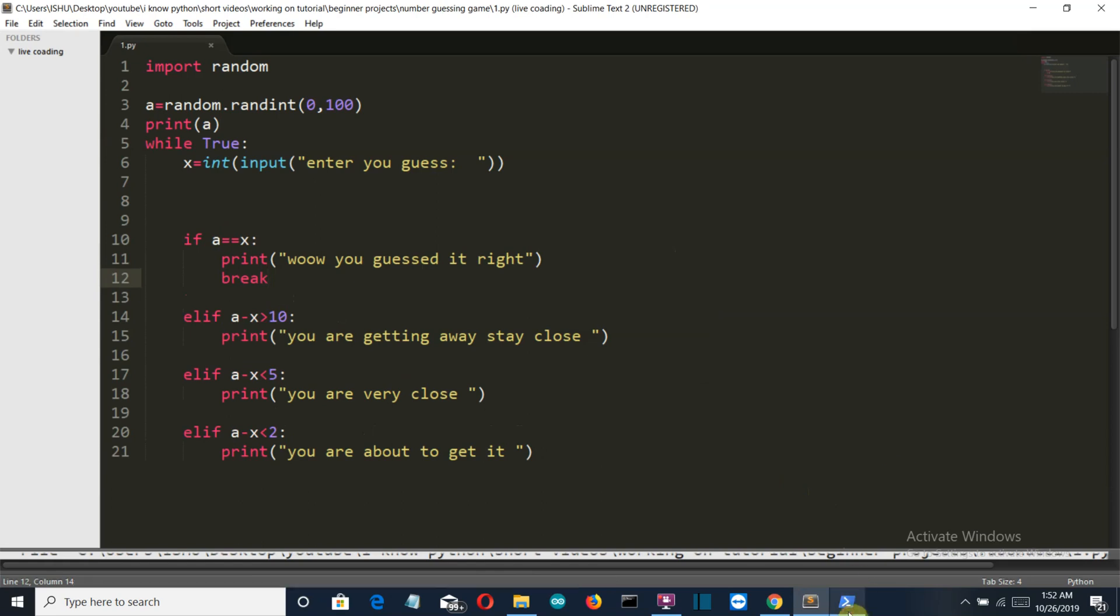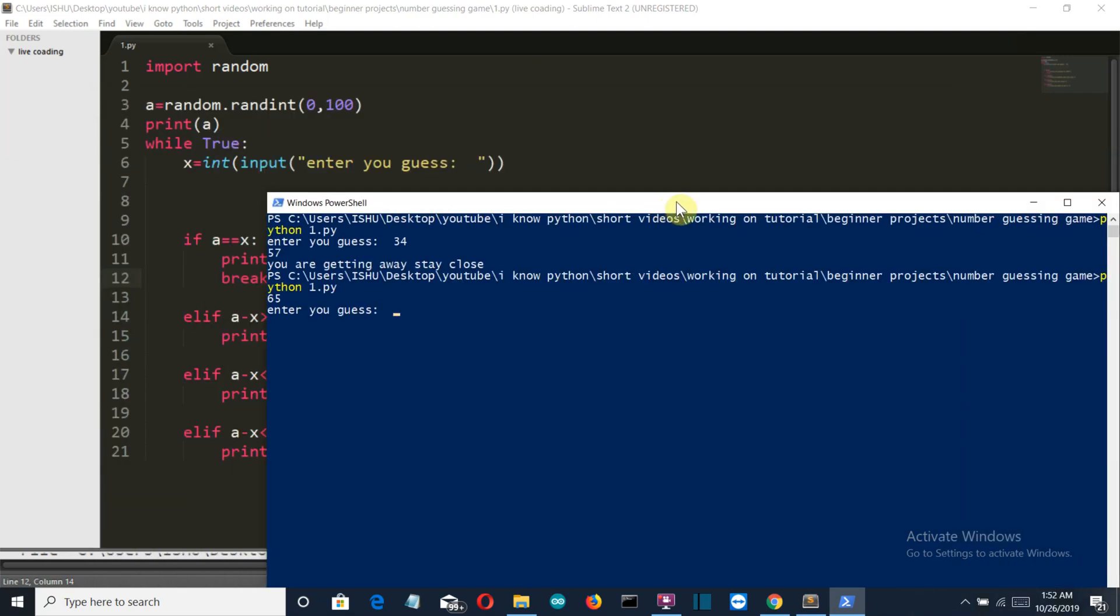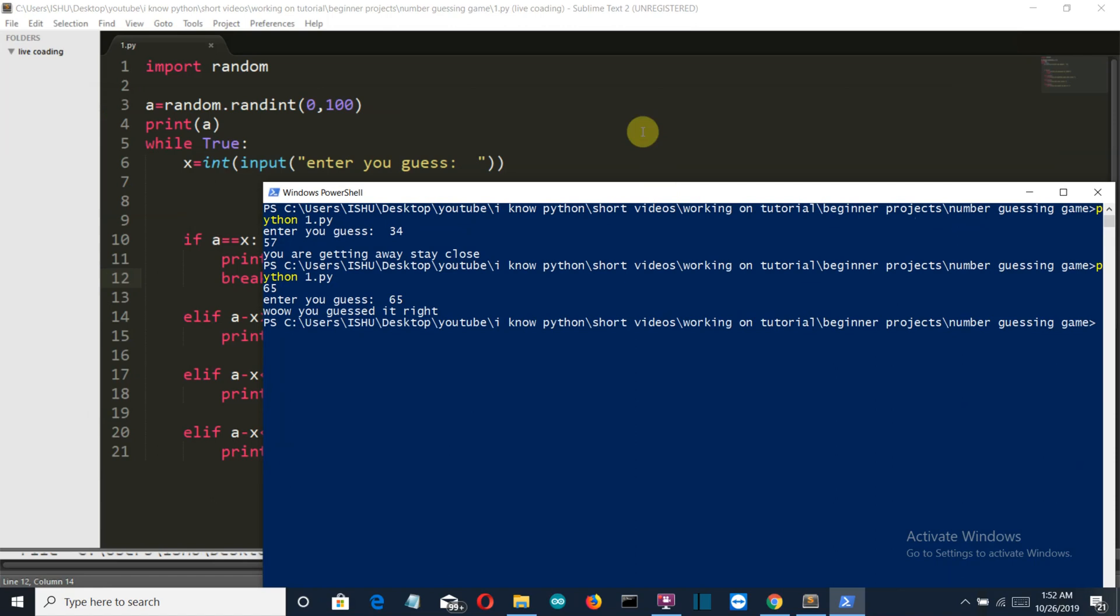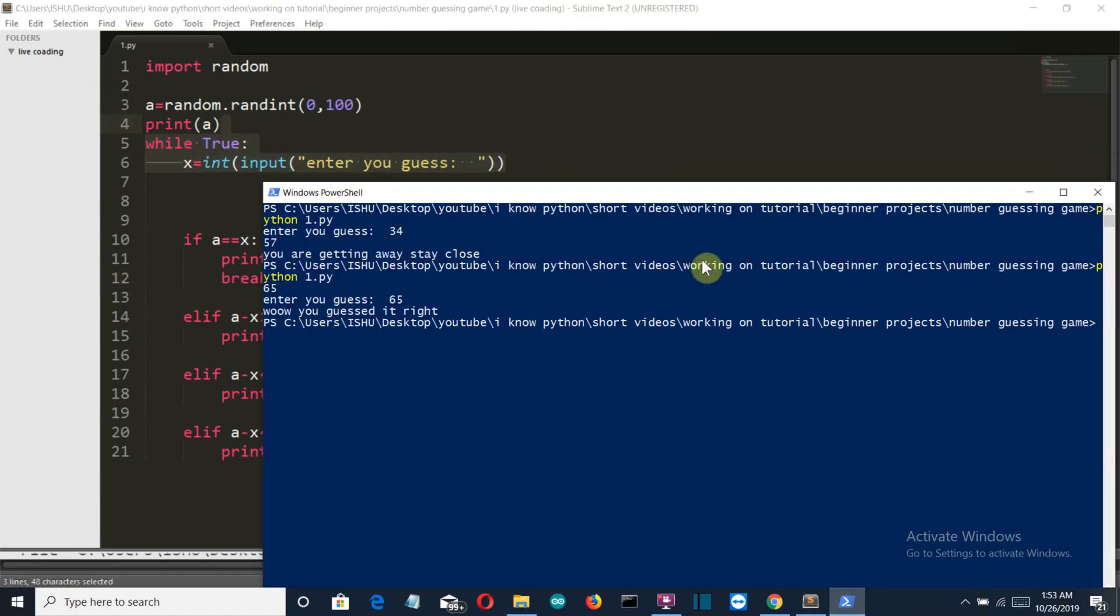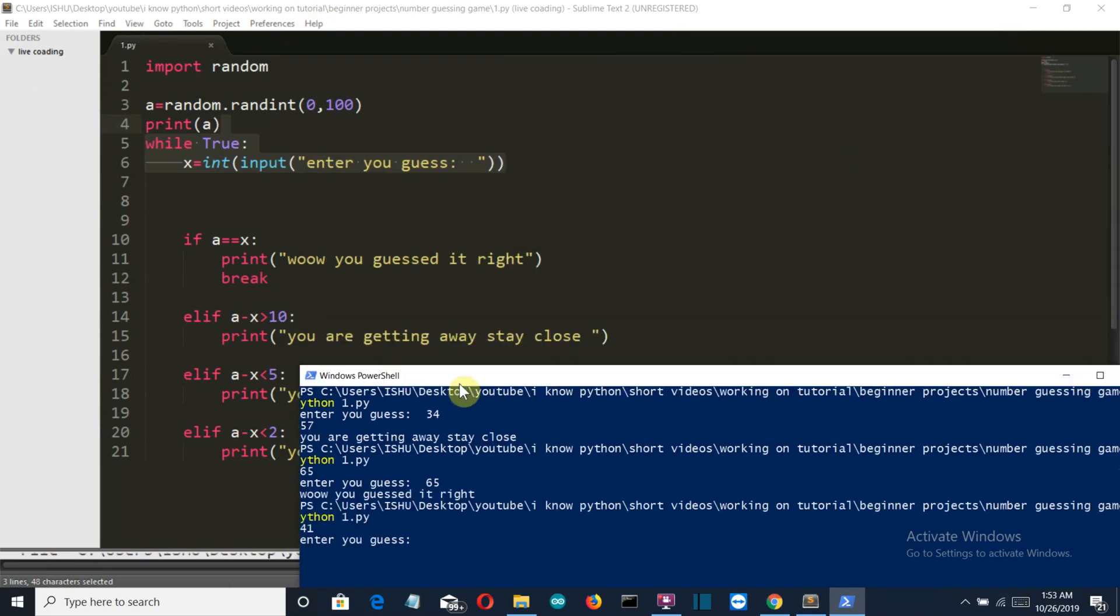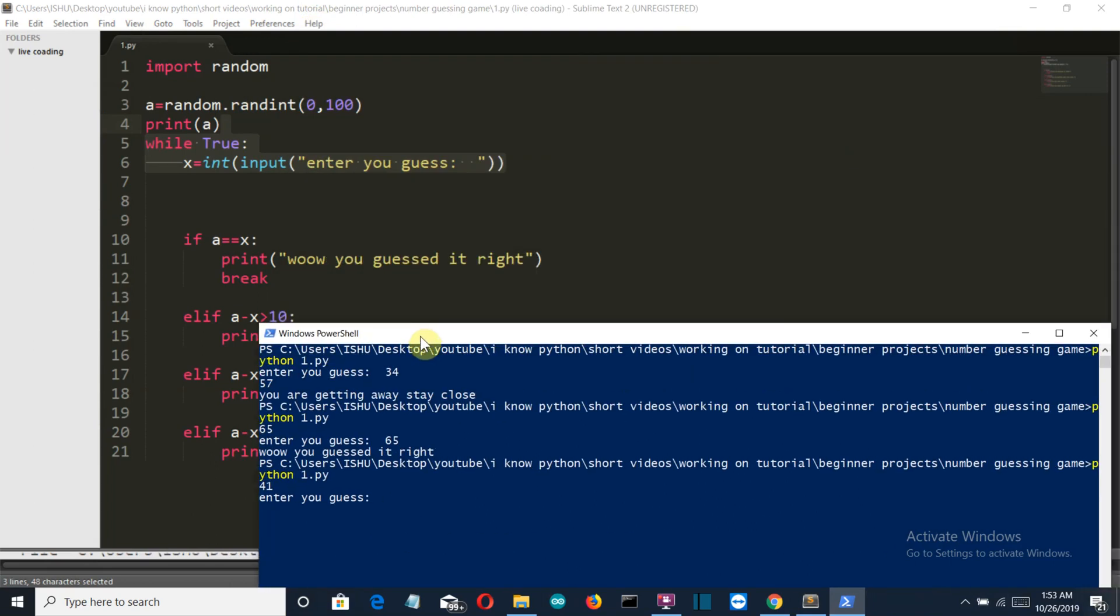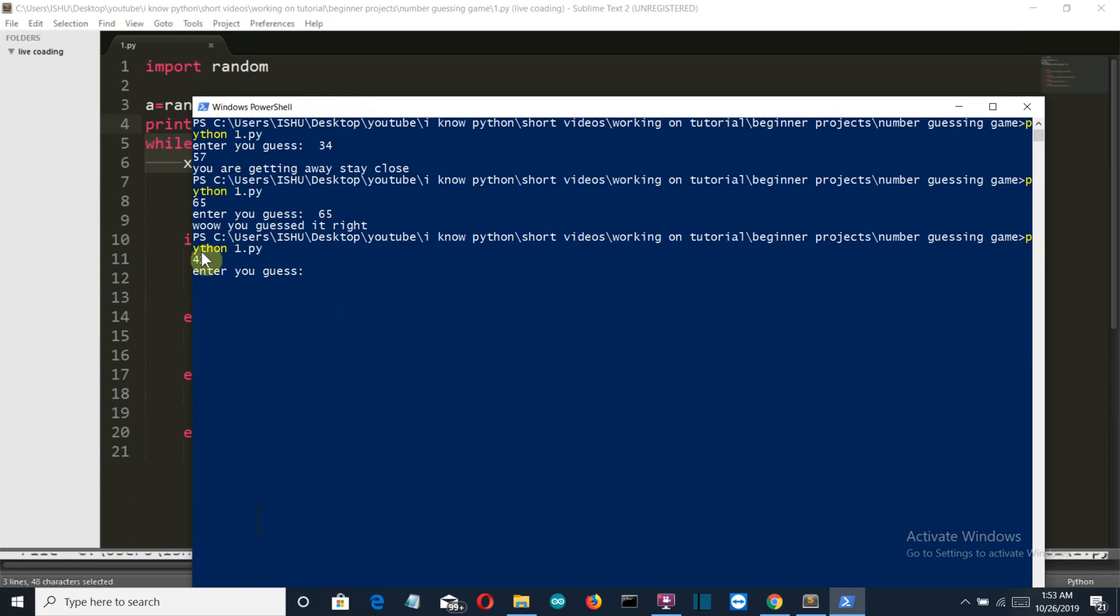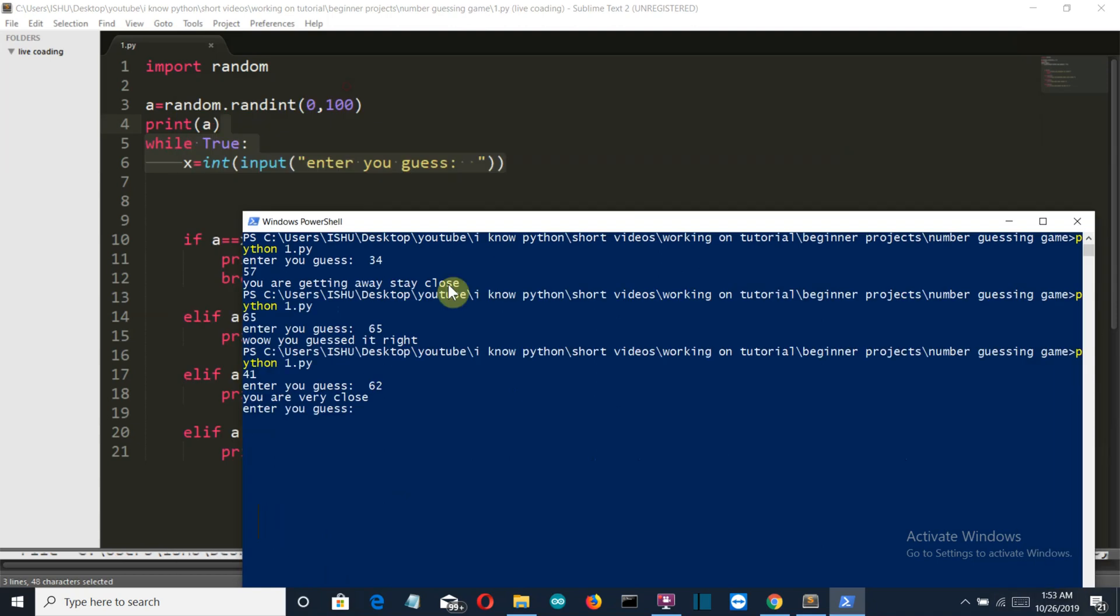Let's run this again. The number is 65. So if we guess 65, then obviously the loop will break. So now this if condition is correct. Now let's run the second condition if it is greater than 10. The randomly generated number is 41, so let's say 62. You are very close. That's a bit awkward.